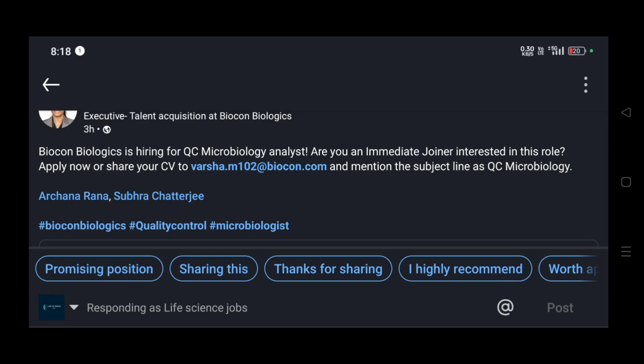Hi guys, welcome to Life Science Job Channel. Biocon Biologics is hiring a Quality Control Microbiology Analyst. Are you an immediate joiner interested in this role? They are requiring an immediate joiner for this role.